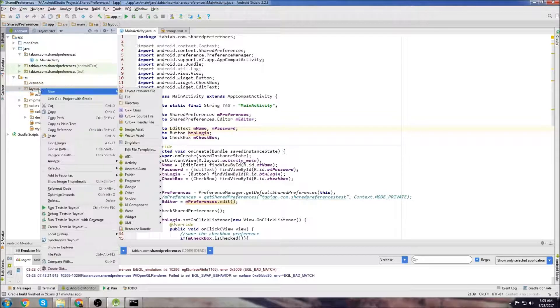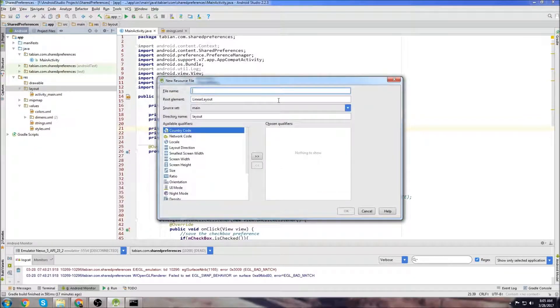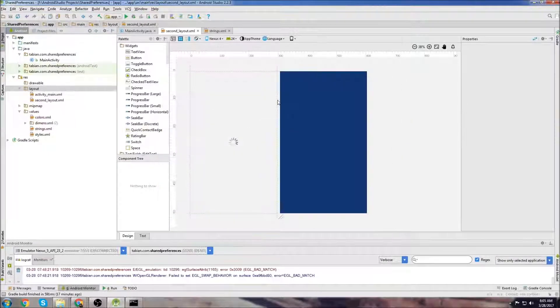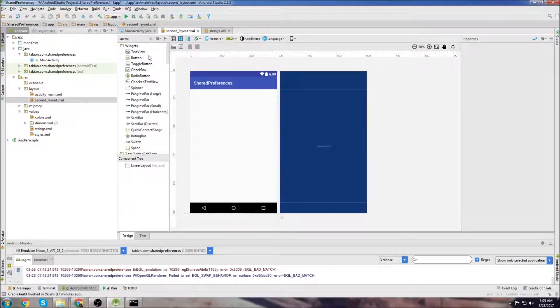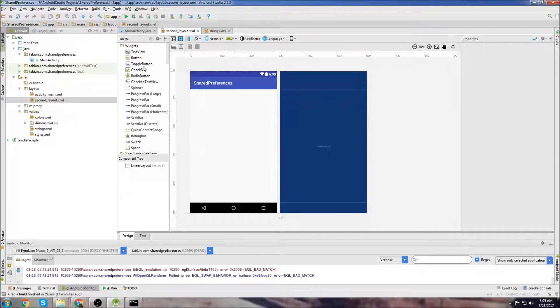We'll create our second layout by going to layout, new layout resource file, and we'll call it second_layout. In our second layout, I'll just display the name that you log in with, just to show you a simple way to pass data.